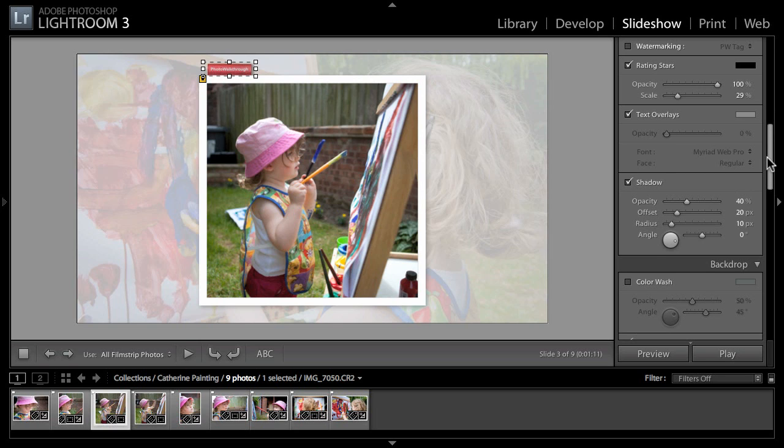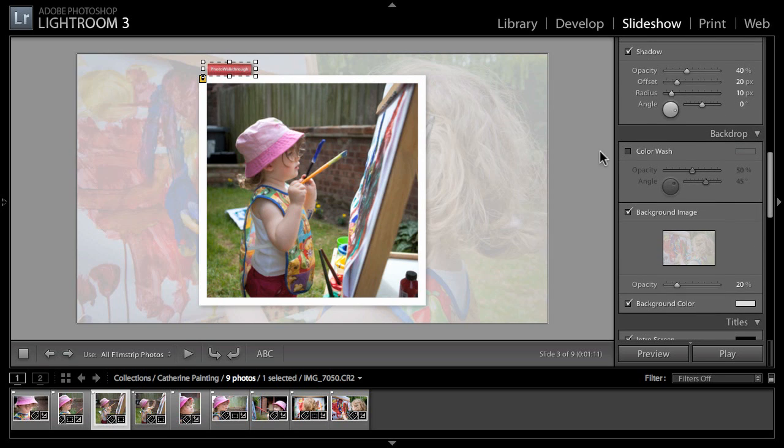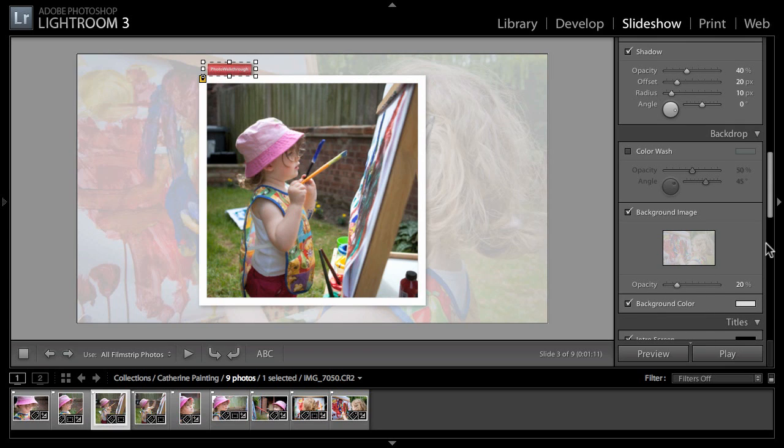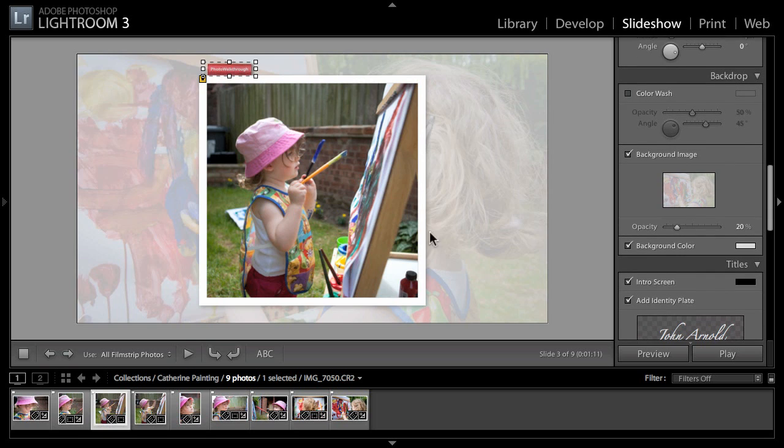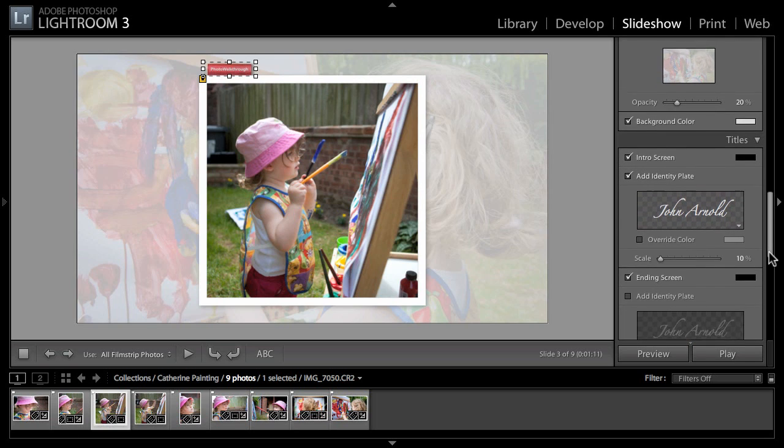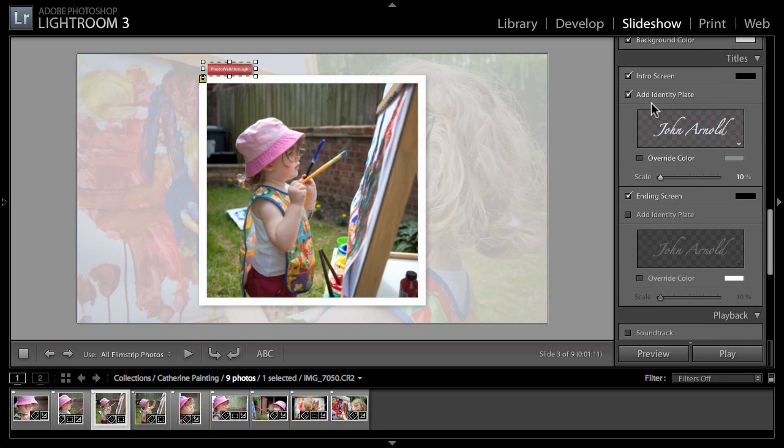There's a couple more options here that were in previous versions - rating stars, text overlays. We can do a shadow if we wish on our identity plate, which I think probably I do want. We can do a color wash which is just like previous versions. We've got a background image.